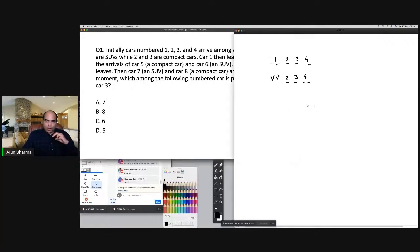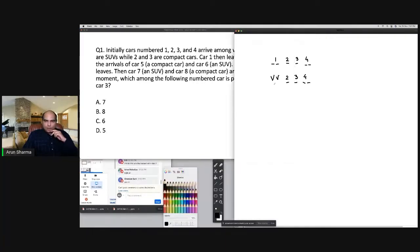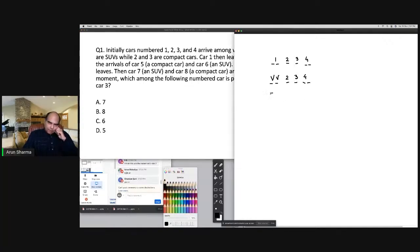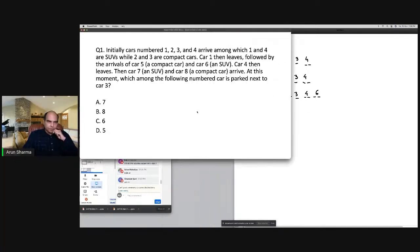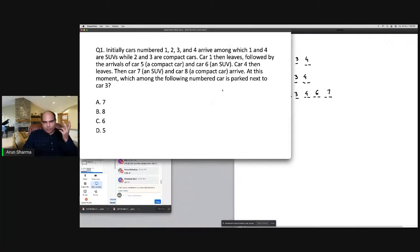So where are we: car one leaves, leaving V V 2 3 4 4. Then car five, a compact car, and car six, an SUV, arrive. So the configuration becomes: 5 V 2 3 4 4 6 6. Then car seven, an SUV, and car eight, a compact car, arrive. Seven will take the available two-slot position and eight the compact slot.